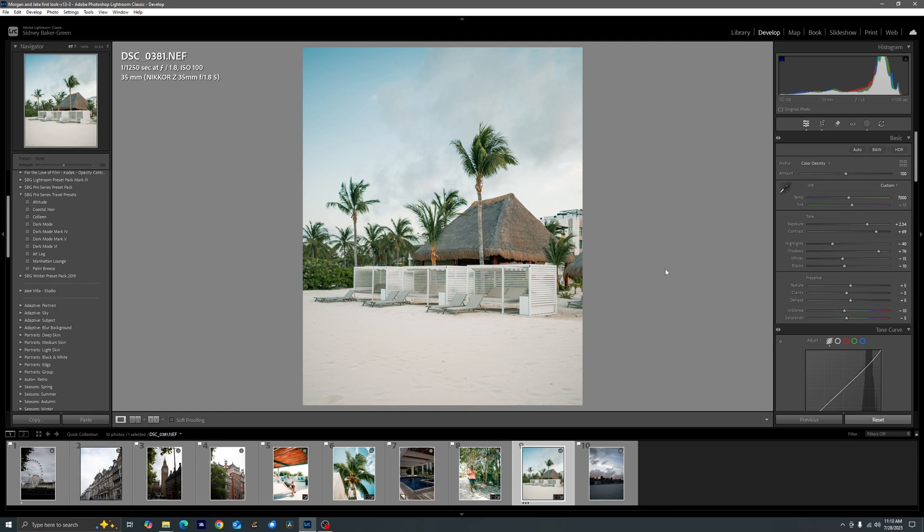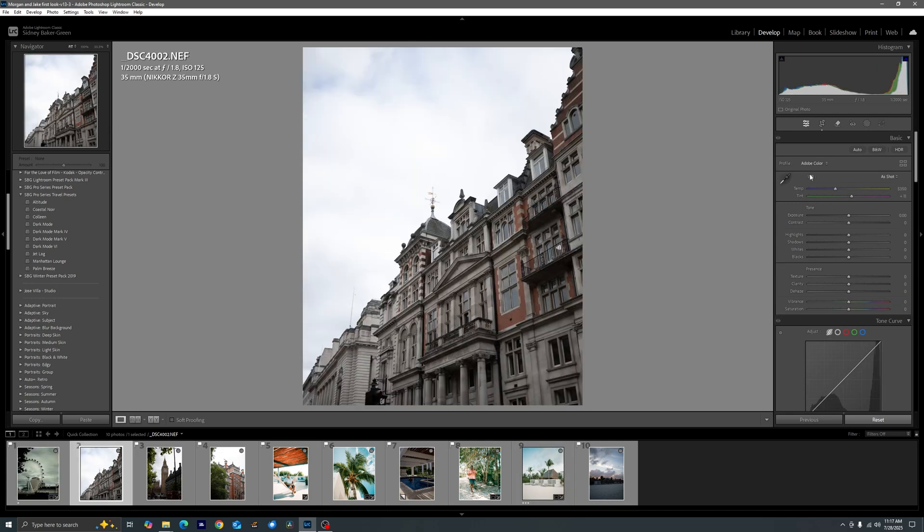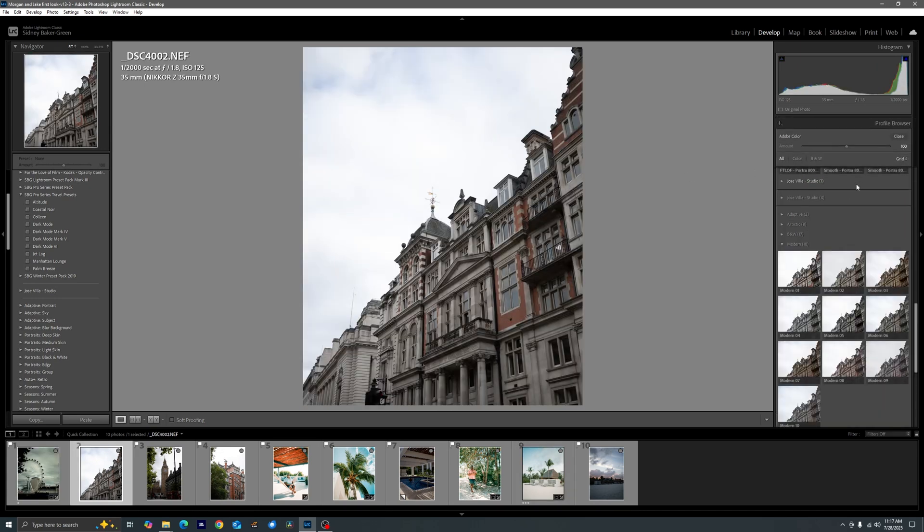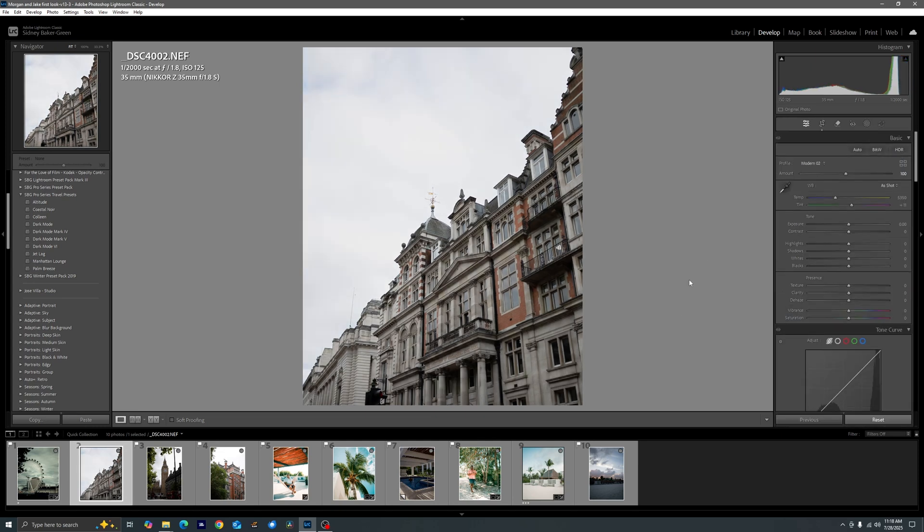Alright enough of the examples. I want to go ahead and show you guys now how I created Colleen. So we're going to come over here so let's go ahead and start with the first foundation which is our profile and I use the color profile provided from Lightroom which is going to be modern too.